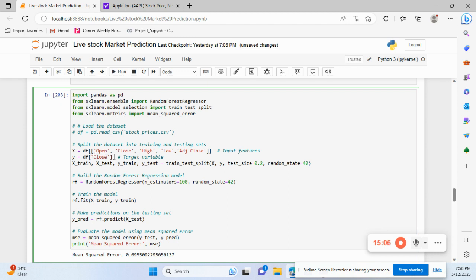I pass the X and Y values along with test size and random state. Then I create the RandomForest object with n_estimators equal to 100 — meaning it creates a forest of 100 decision trees. Then I fit the model on X_train and y_train.